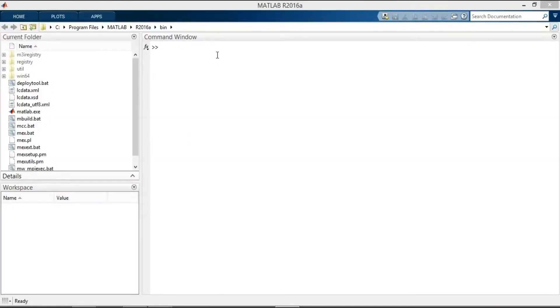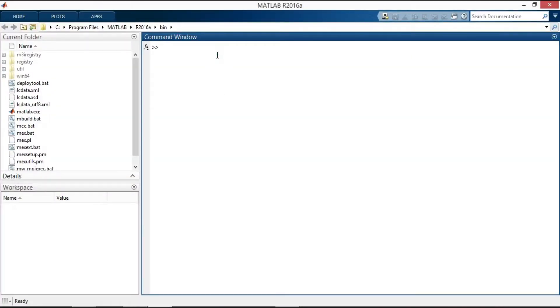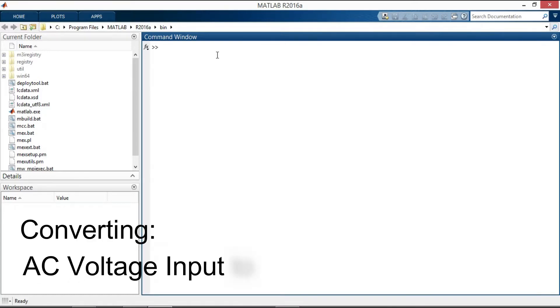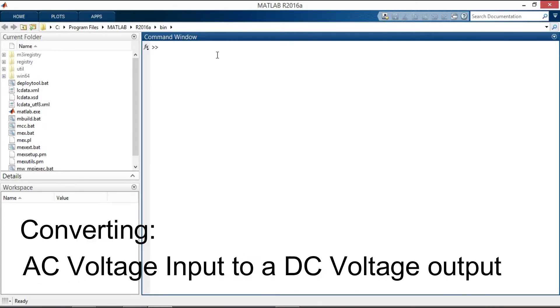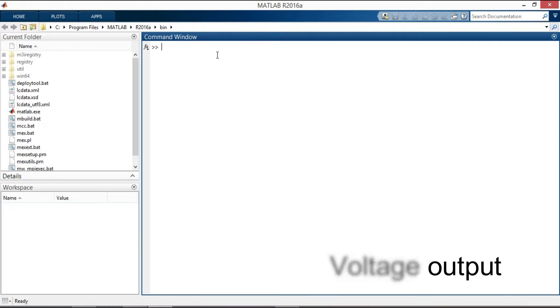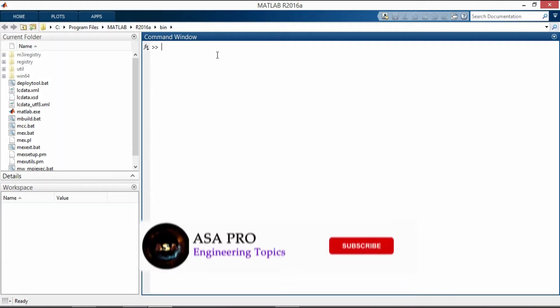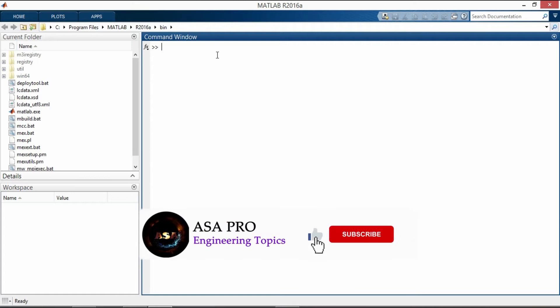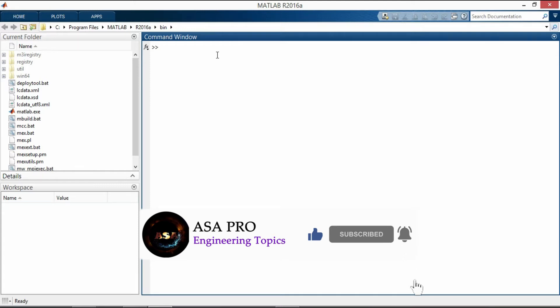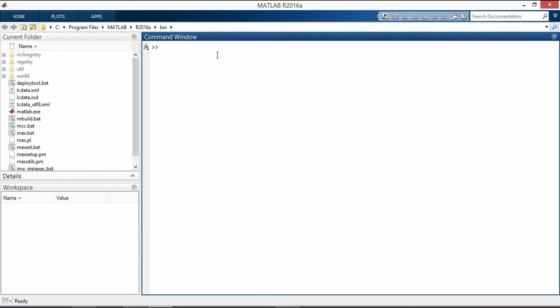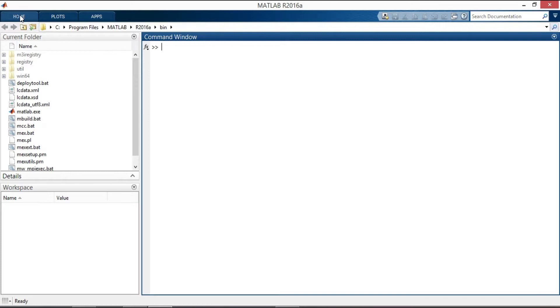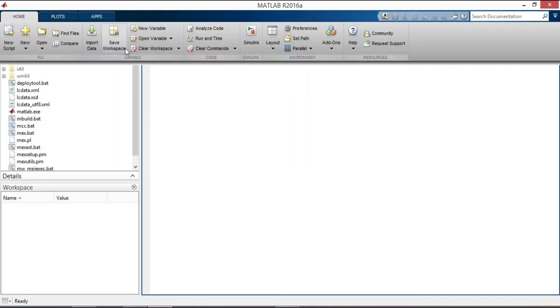The most common application of rectifier circuits is to convert an AC voltage input to a DC voltage output. In this video I will simulate a half-wave uncontrolled rectifier with a capacitor filter using MATLAB Simulink. The purpose of using the capacitor is to reduce the variation in the output voltage and to make it more like DC.